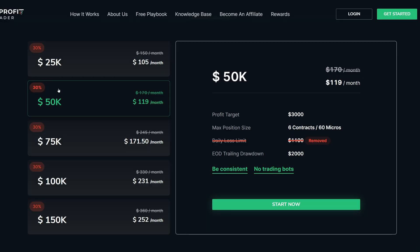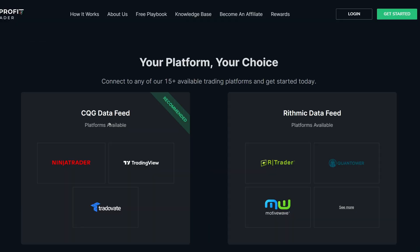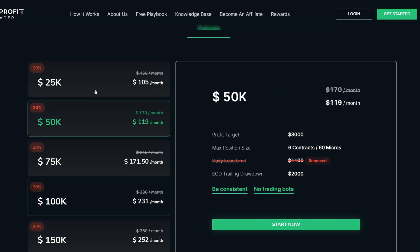In today's video, I'm going to share with you guys how to connect Rithmic data when trading with Take Profit Trader.